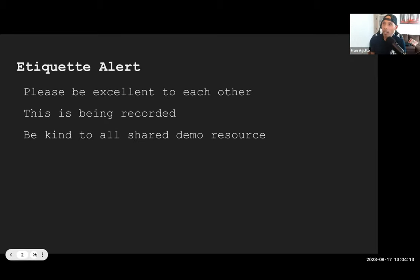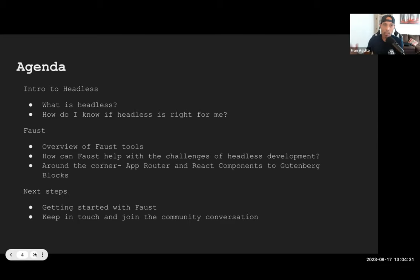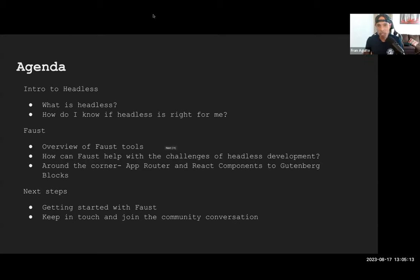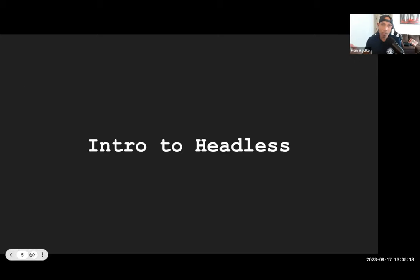Just a few things before I hand the reins over to Terry. This event is being recorded — please be excellent to each other and kind to all. The agenda for today: we're going to go over what is Headless WordPress, how do you know if it's right for you and your client, an overview of the Faust tools, how Faust can help with the challenges of Headless development, the new Next.js 13 app router feature, and then next steps.